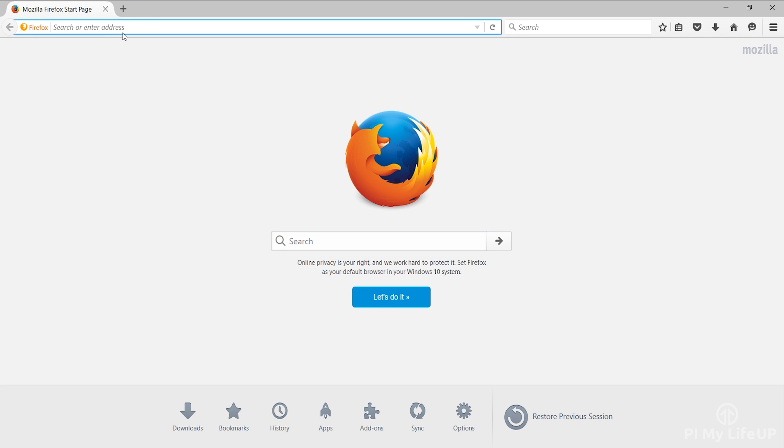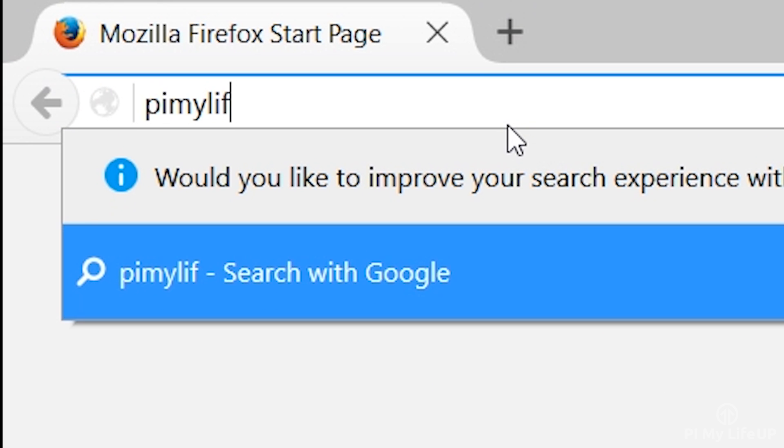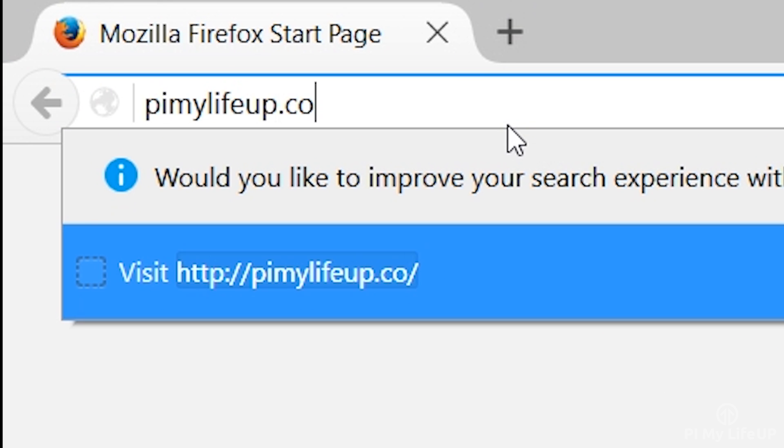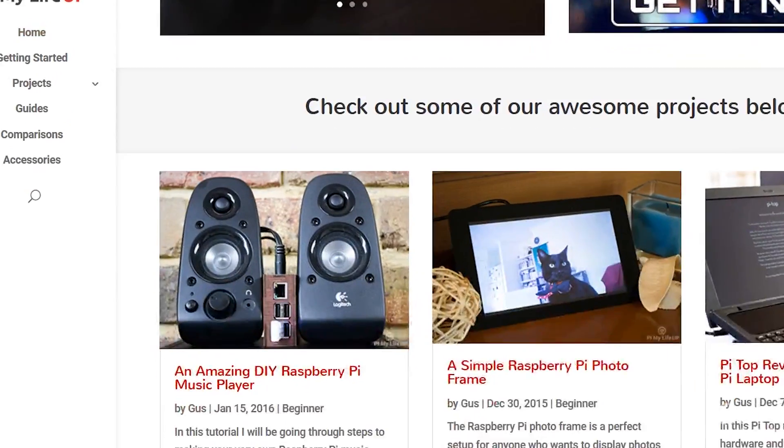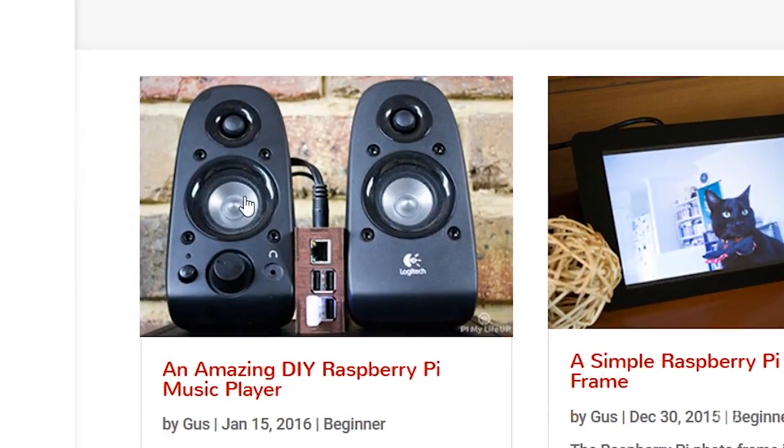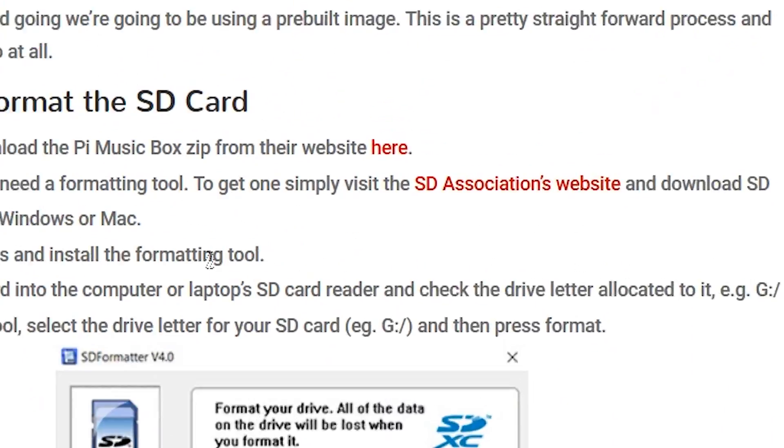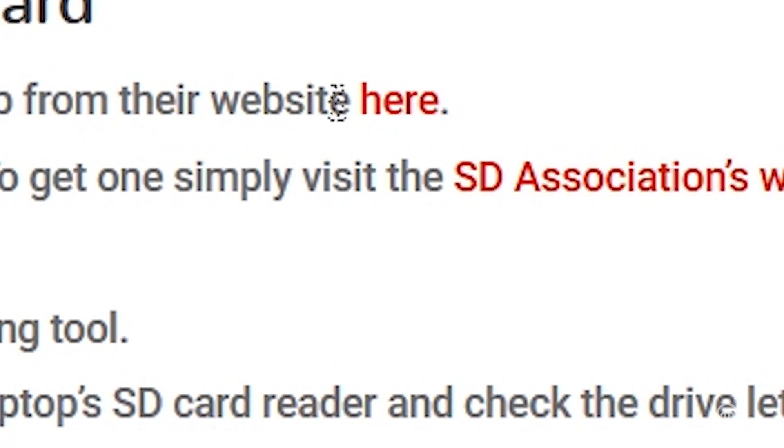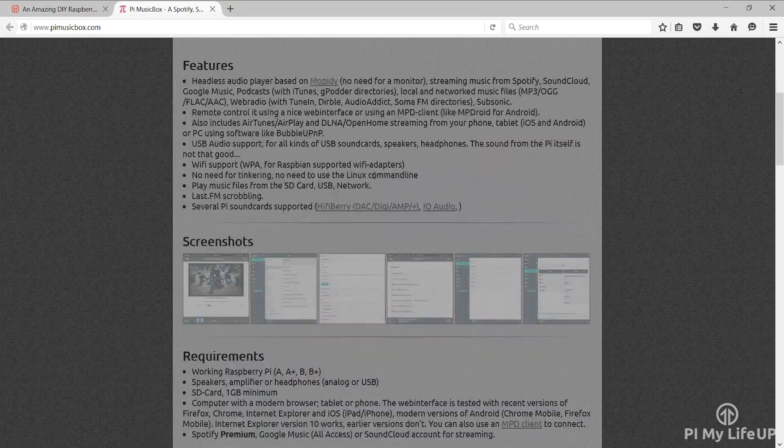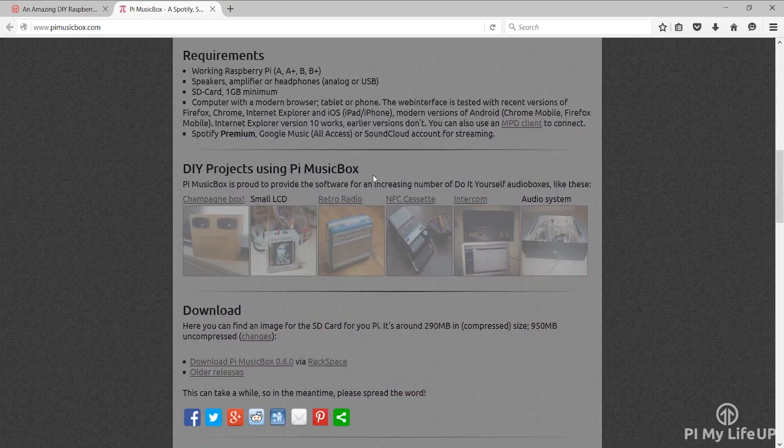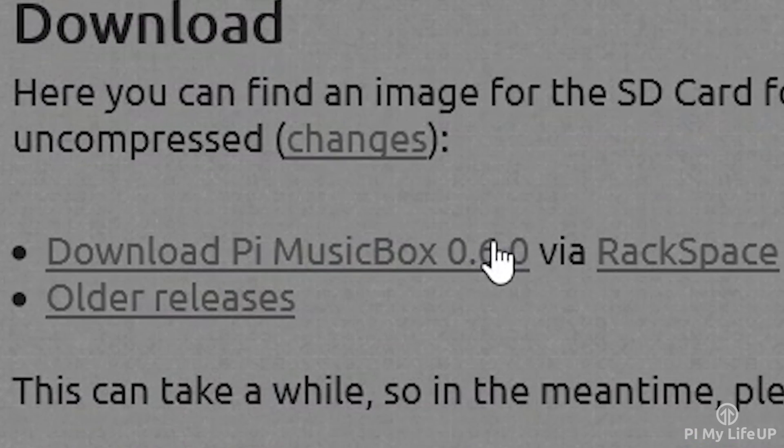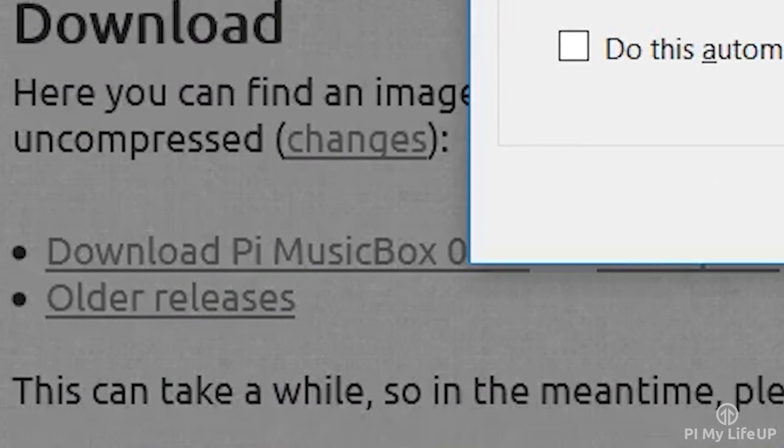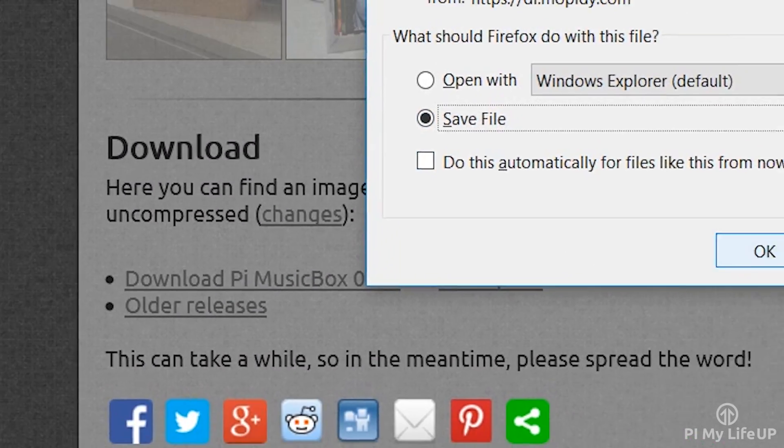First we need to download the Pi music box so head over to pymylifeup.com and find the music player tutorial. Click on this link here and it will take you to pymusicbox.com. Scroll down and download the latest version. At the time of this video it is 0.6.0.